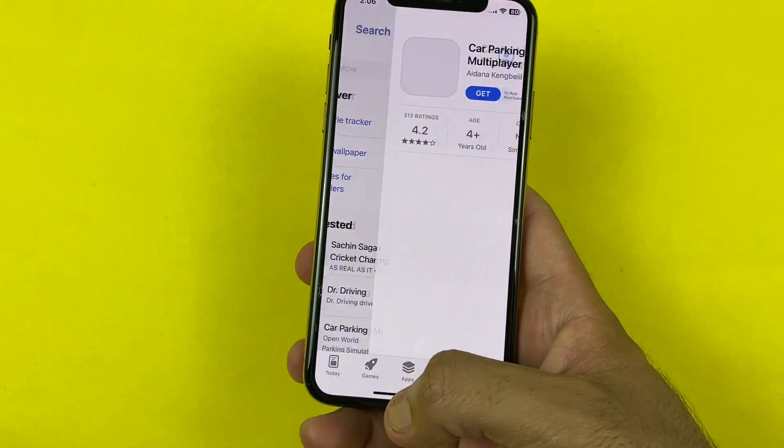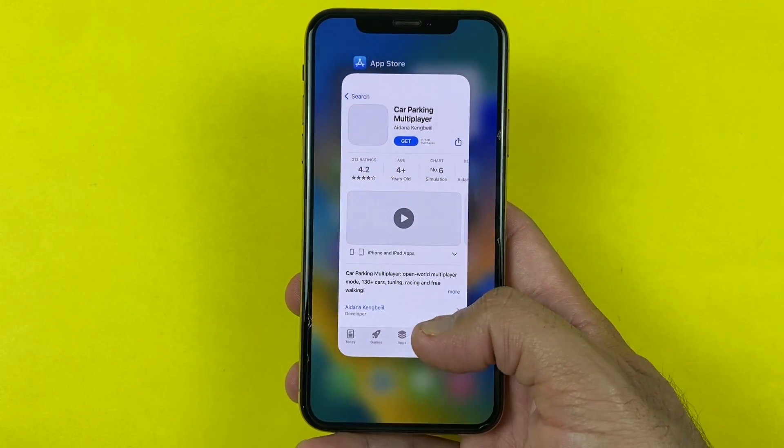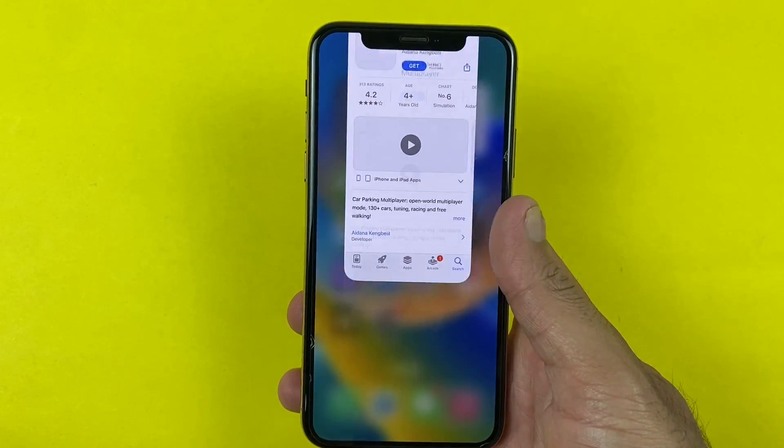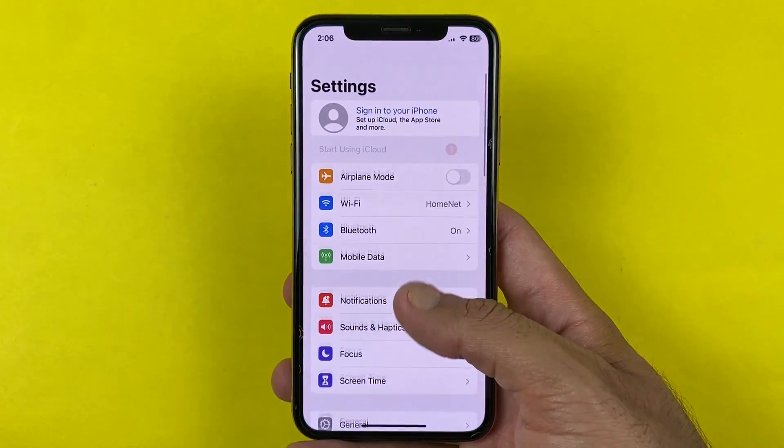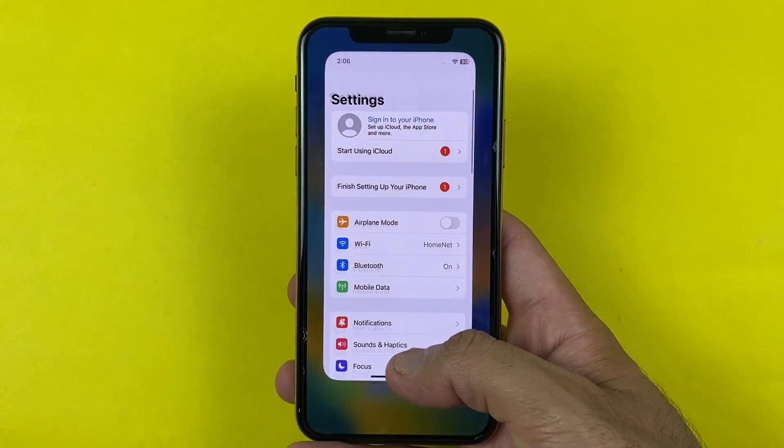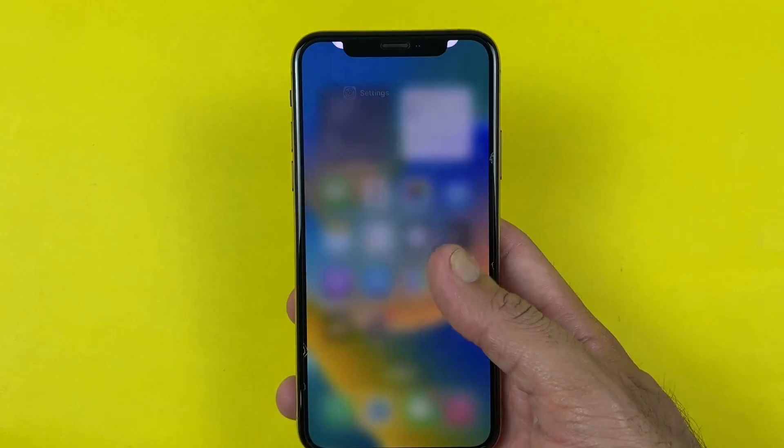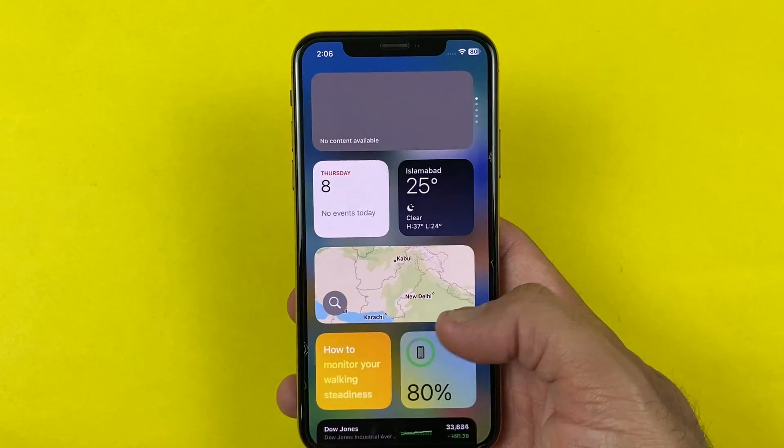While jailbreaking, you have to be a bit technical, but it's not that hard. You just need to follow these instructions to jailbreak your iPhone.